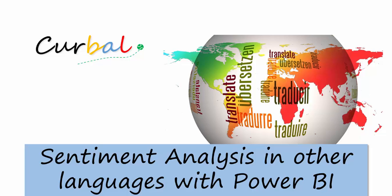Hello and good evening! This is Ruth Pozuelo from curbal.com and today I want to show you how to do sentiment analysis in other languages than English with Power BI.